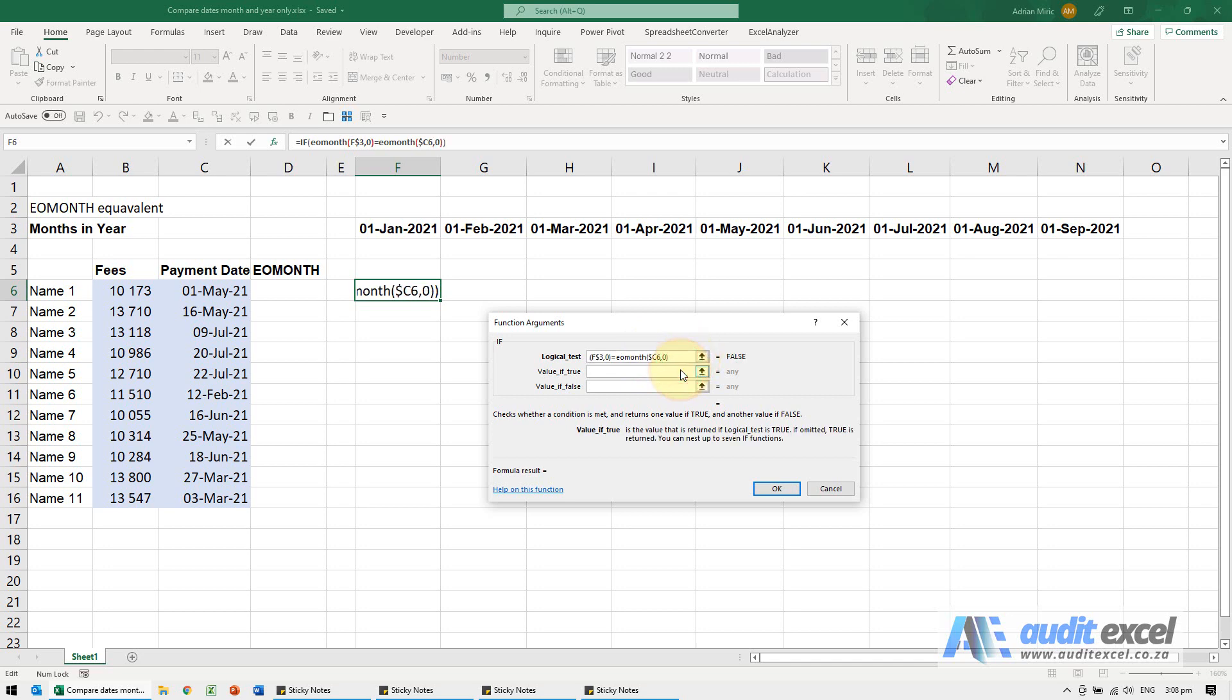What must happen if it's true? Well, if it's true, take those fees. I just need to put a dollar sign on the B. If it's false, put a zero.